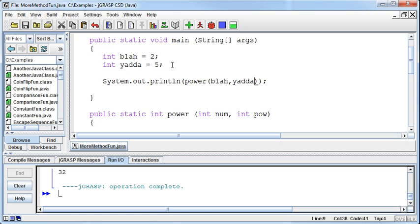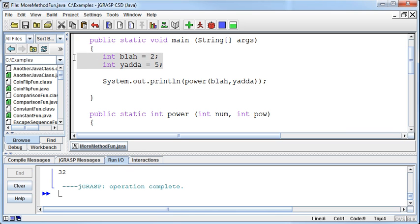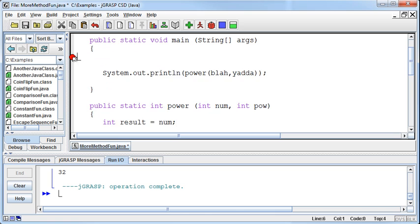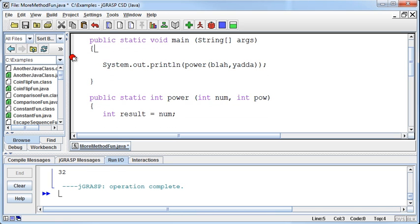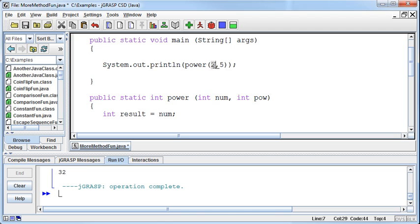All right, so let me just put this back to the way we had it. It was to the fifth is what we had. And now I've got a 2 coming in in this position and a 5 coming in in this position. And that's the way we want it.